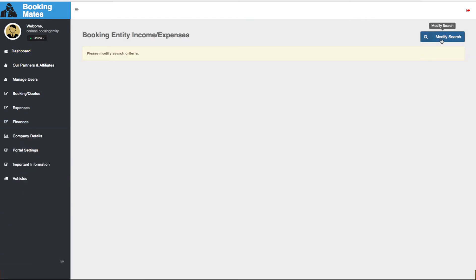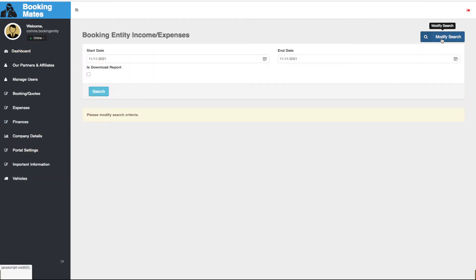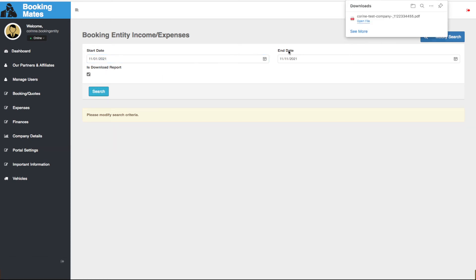We now modify the search criteria to include the relevant dates, and we select Is Download Report. Click Search and the file containing all of the income and expenses is now downloading onto our device.